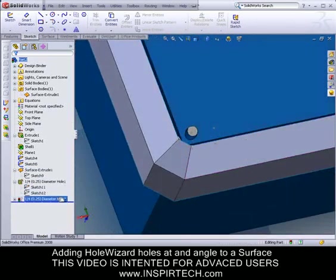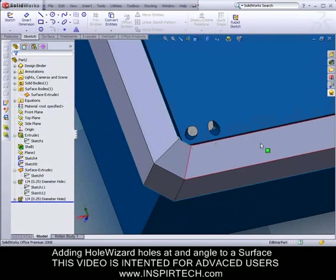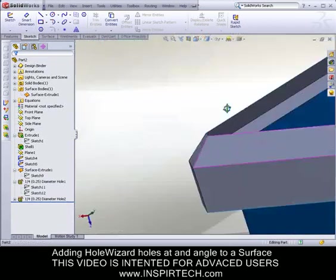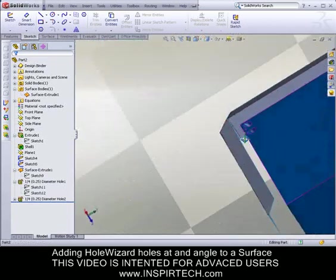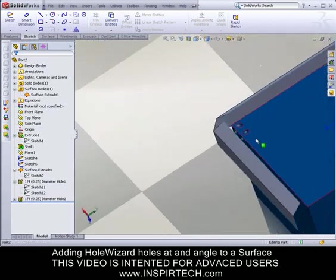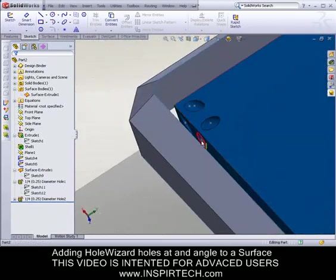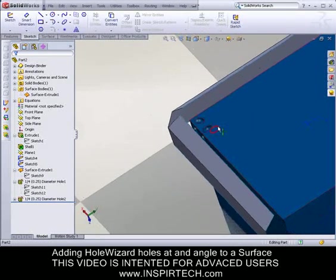Again, we'll note that I used the same technique to add the holes on the 45 degree angle along the edge.